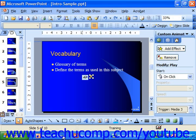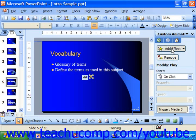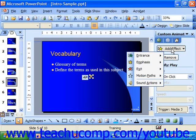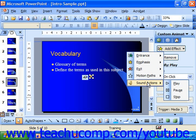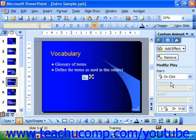Now in 2003 or XP, if you don't have the movie playing as part of the animation sequence already, you can add that effect by clicking the Add Effect button, choosing Sound or Movie Actions depending on the type of file, and then choosing Play from the menu. That adds the animation action to the list of actions shown at the bottom of this pane.